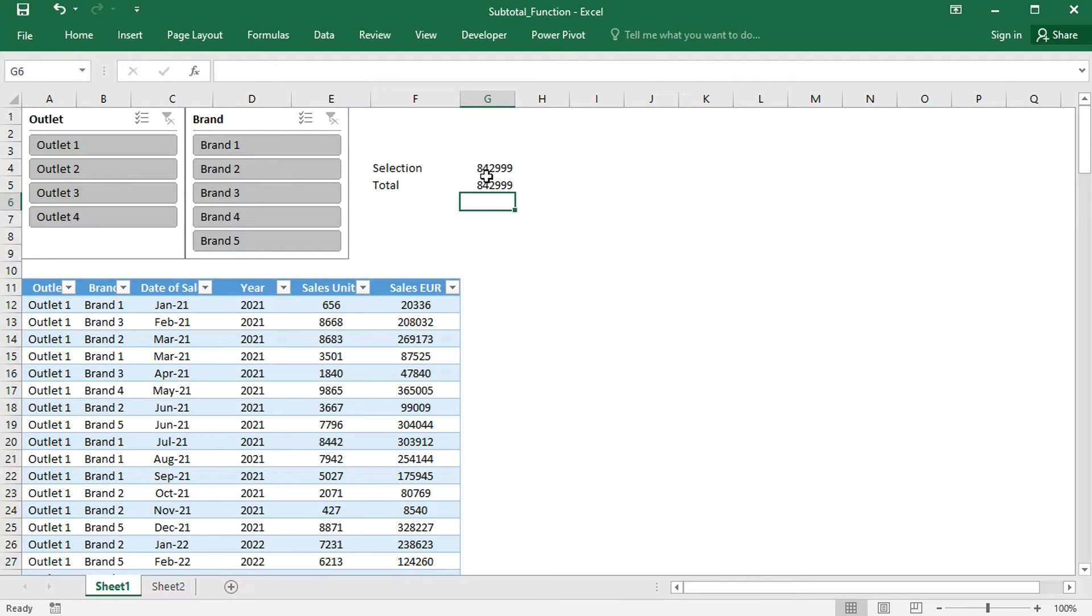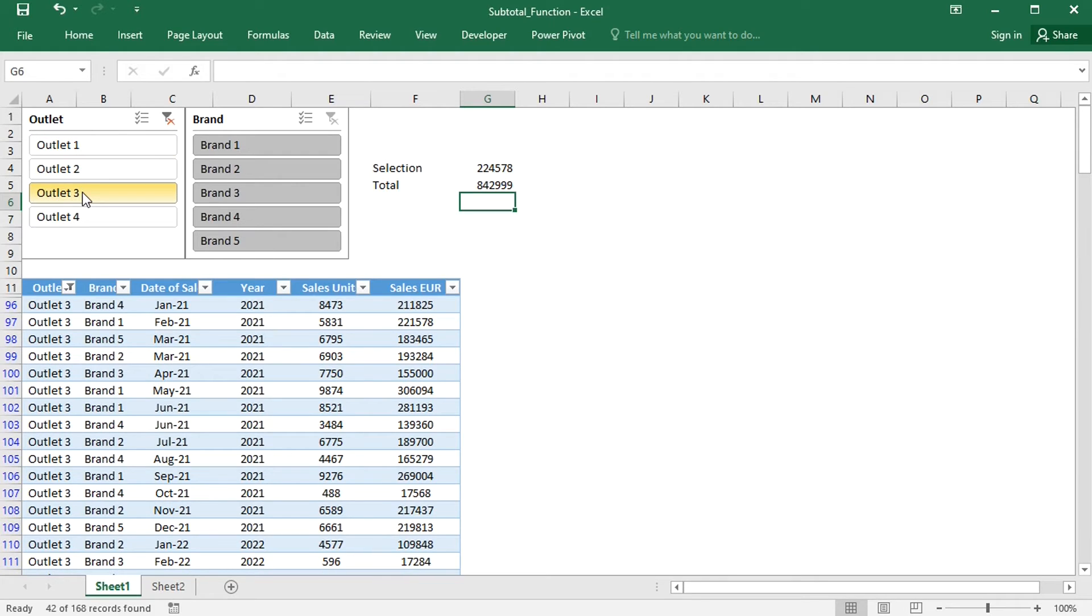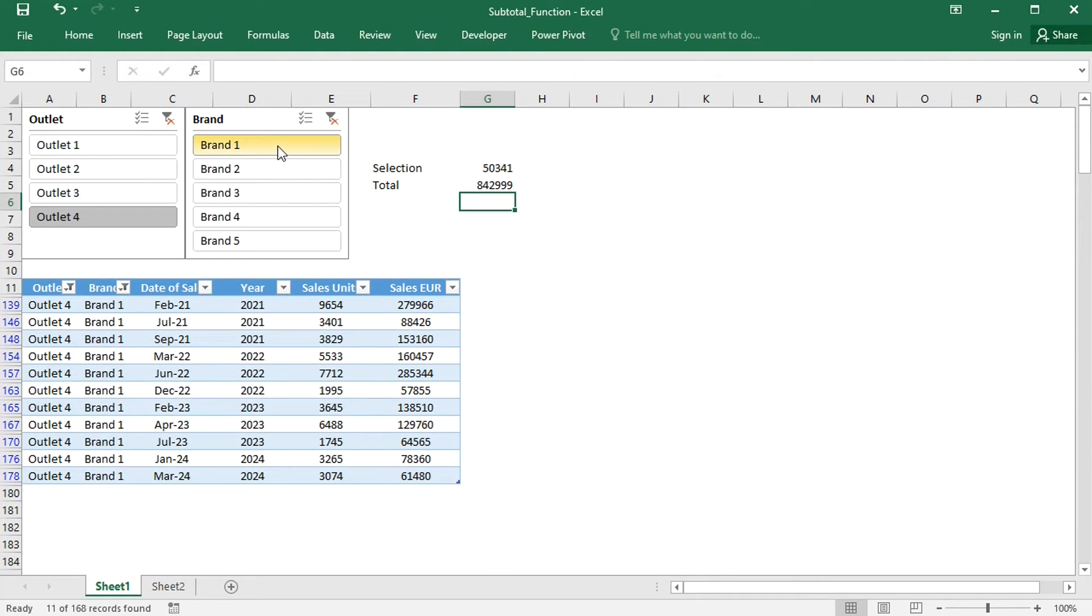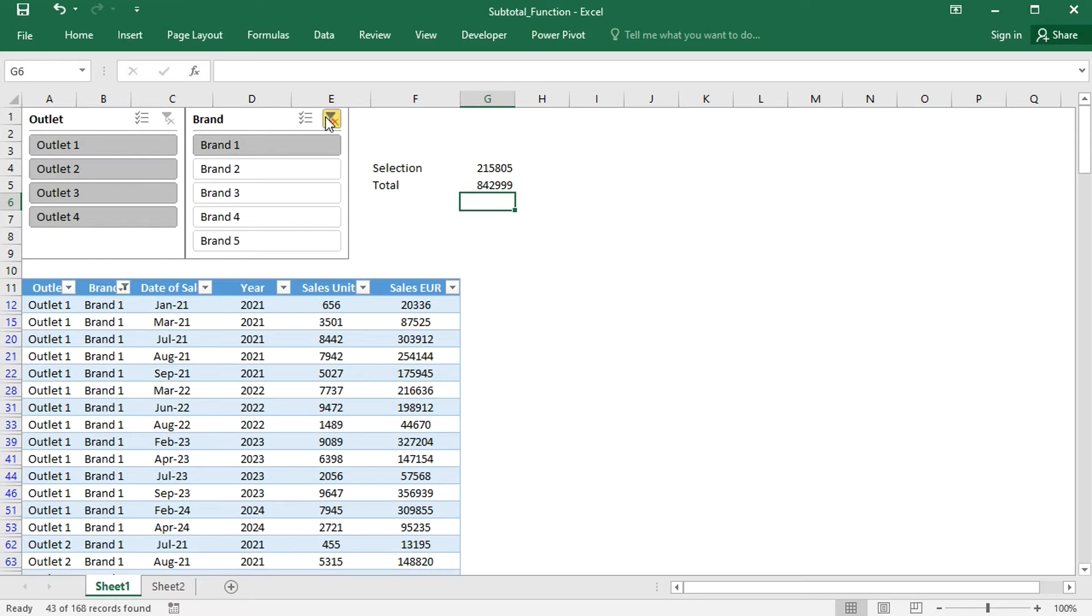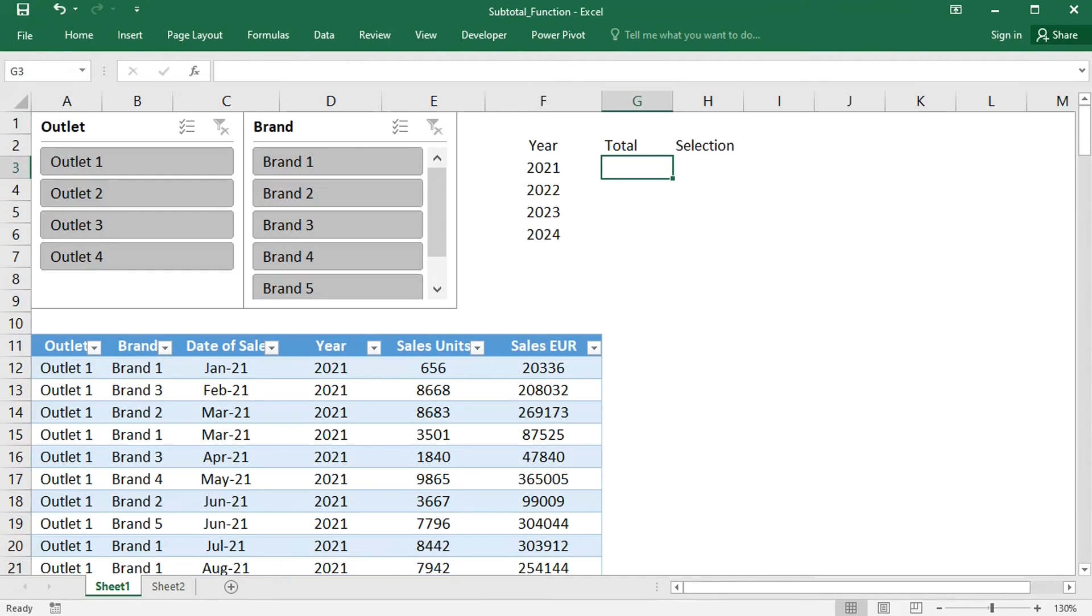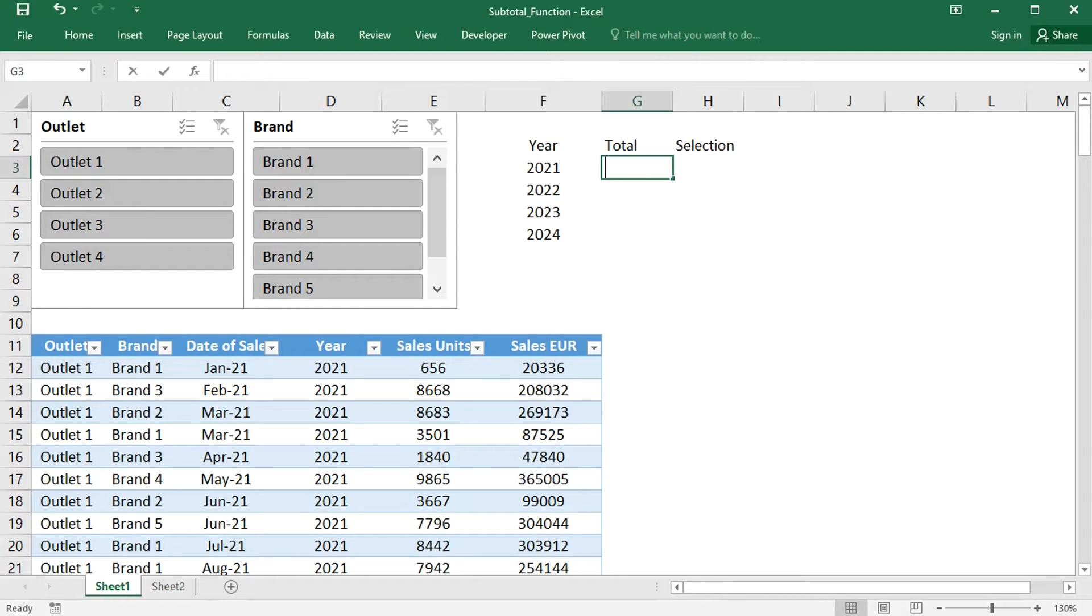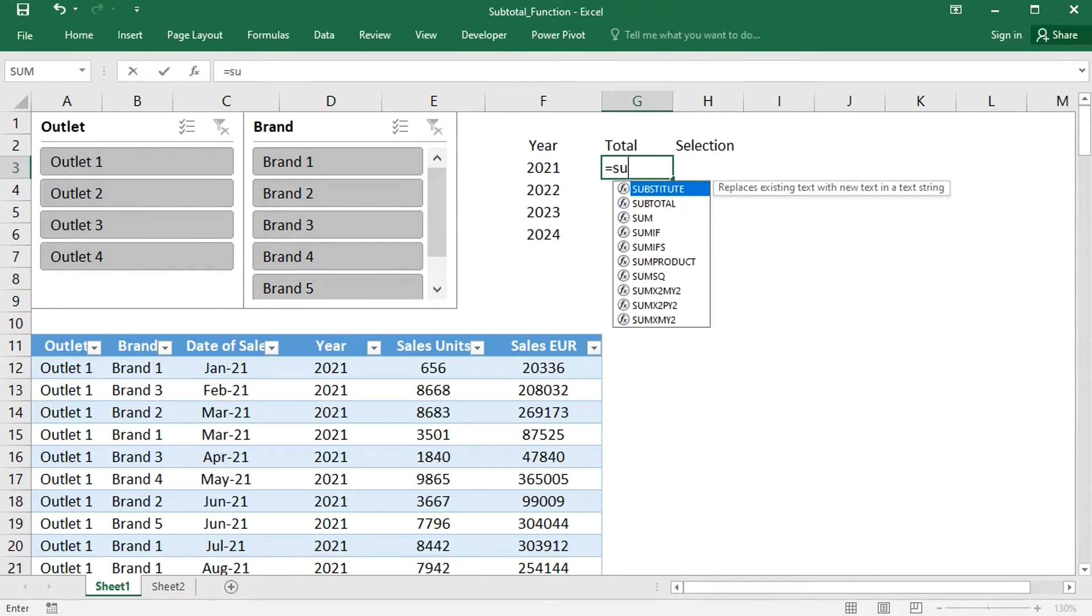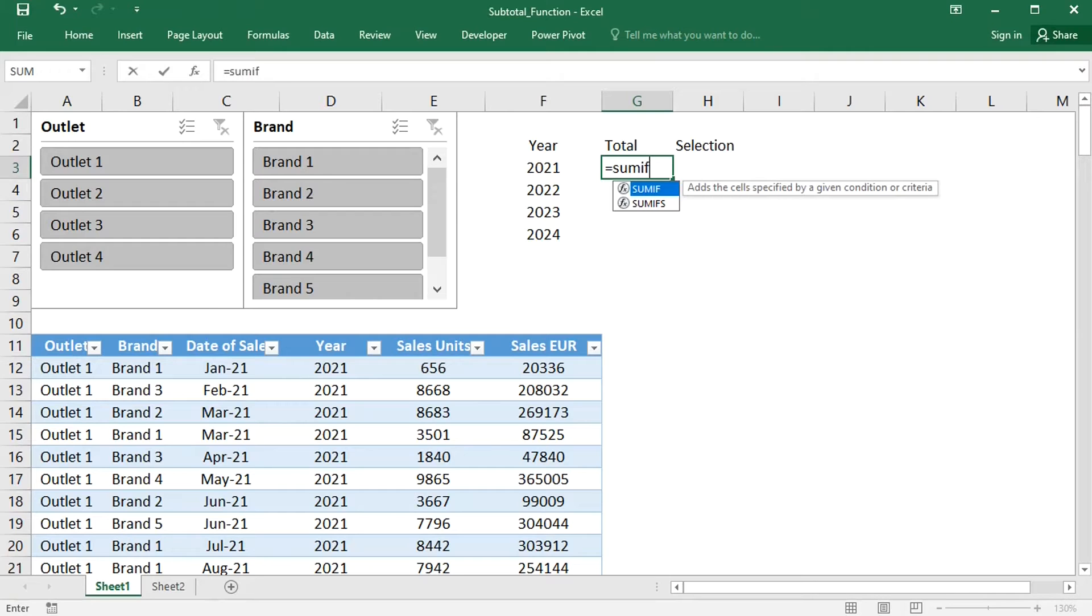The numbers match until I change the slicer selection. The formula gets interesting if I add a condition. I need a comparison to the total for several years. Calculating the total is quite straightforward. I will just use the SUMIF function.